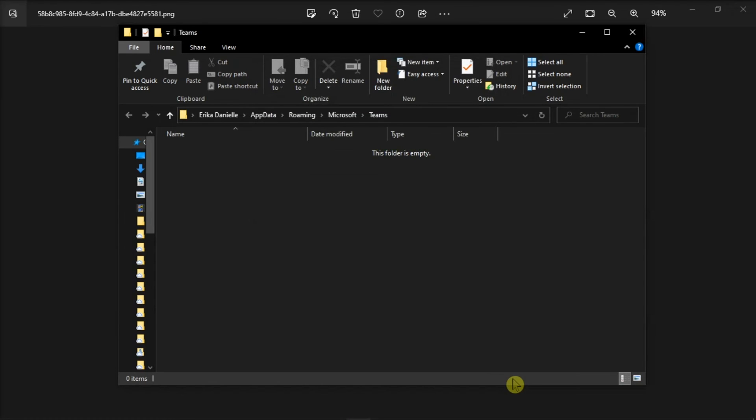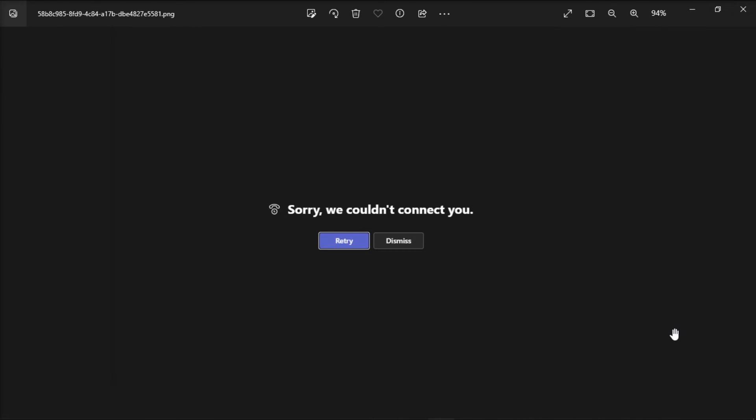Once you have done that, launch Microsoft Teams again and log back in. Those are the various ways you can troubleshoot this error message.